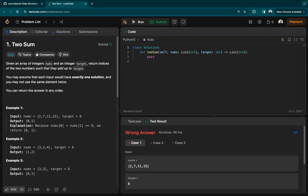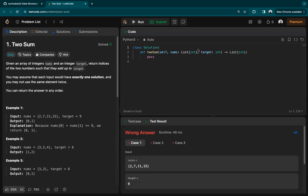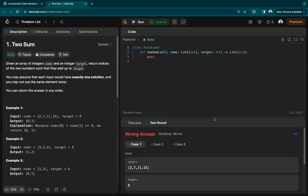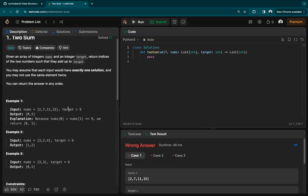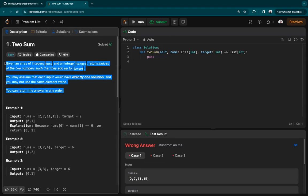Moving on, we can see that we have this problem - two sum. Before I even start writing code and thinking about how to solve this problem, I have to make sure that I know what the problem is. Can I get somebody to read this problem out loud for the class?